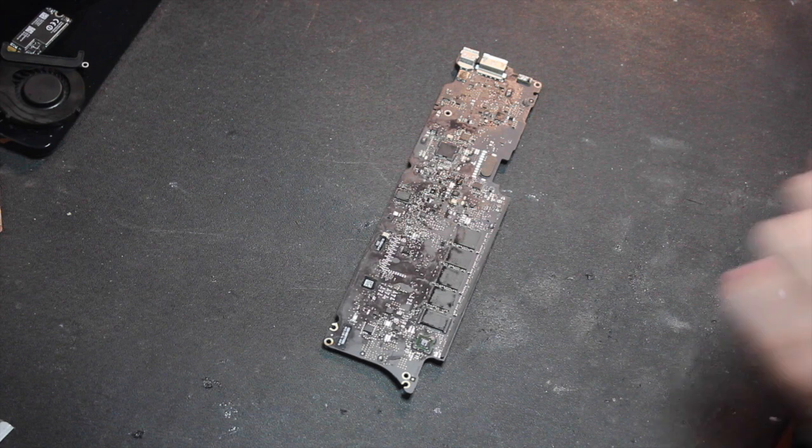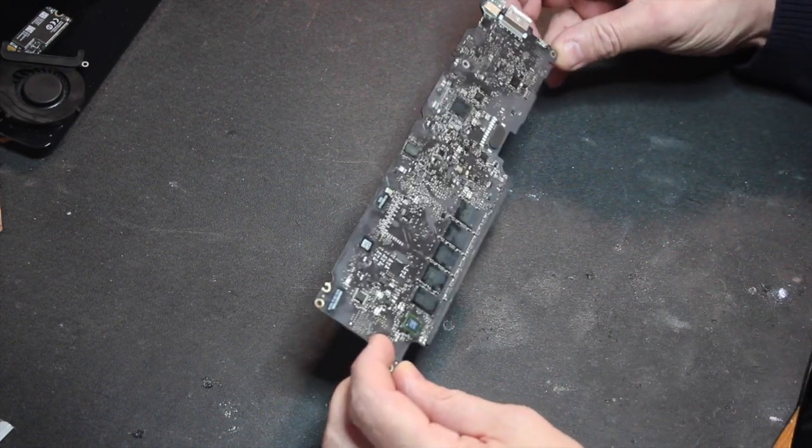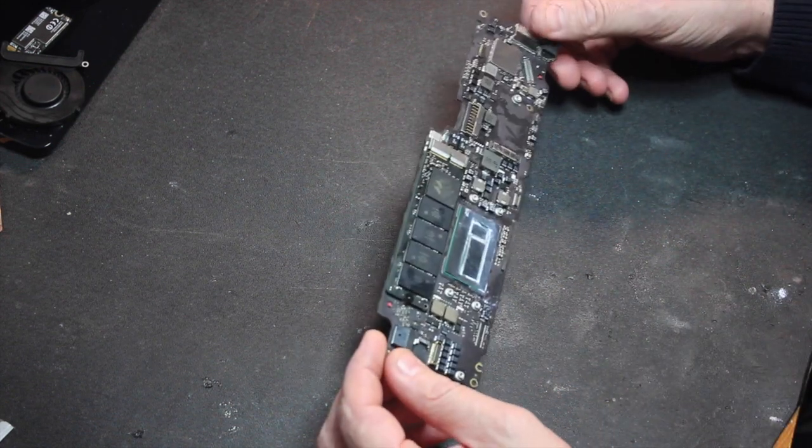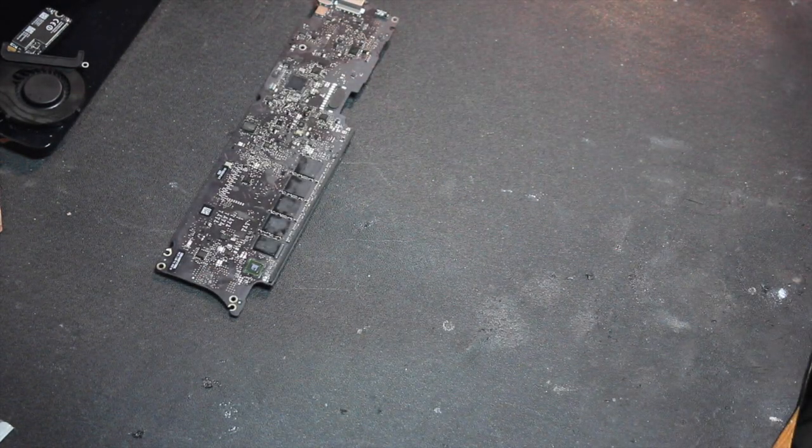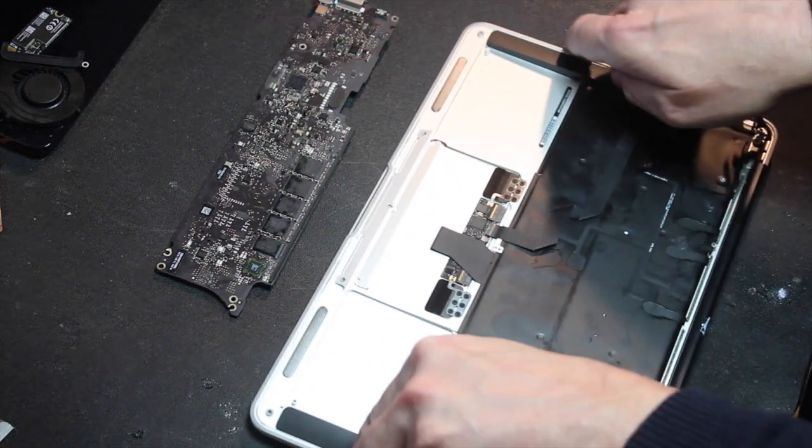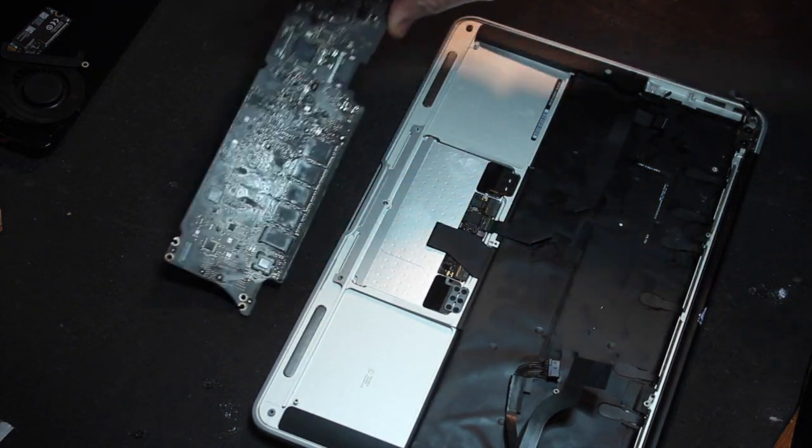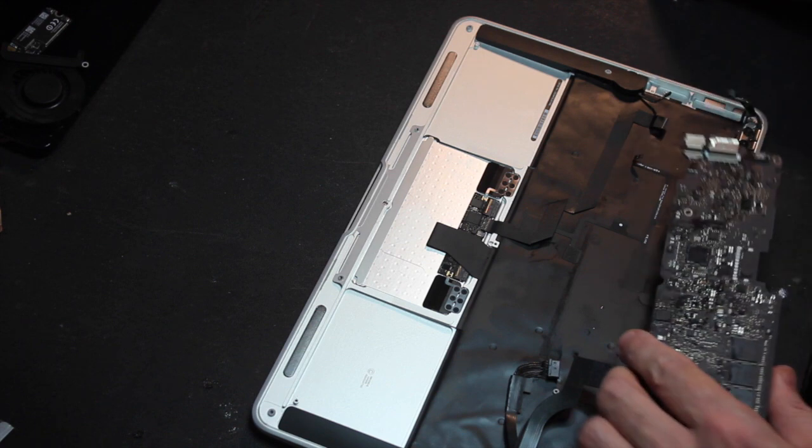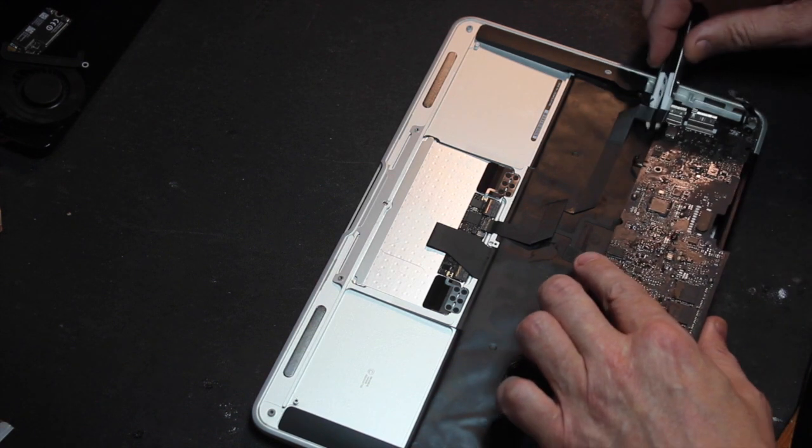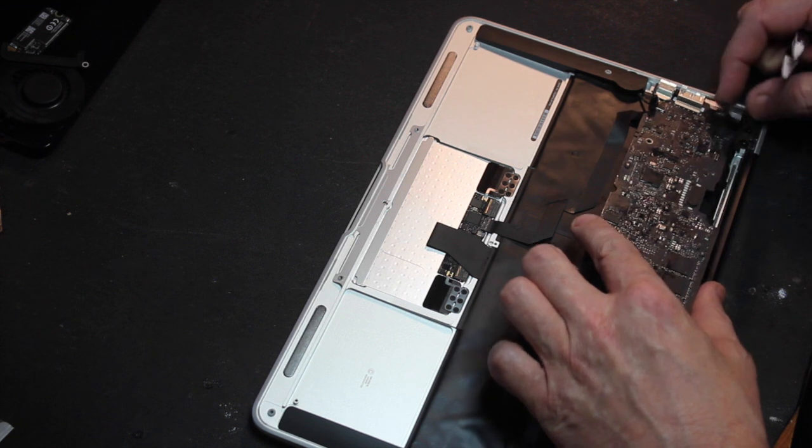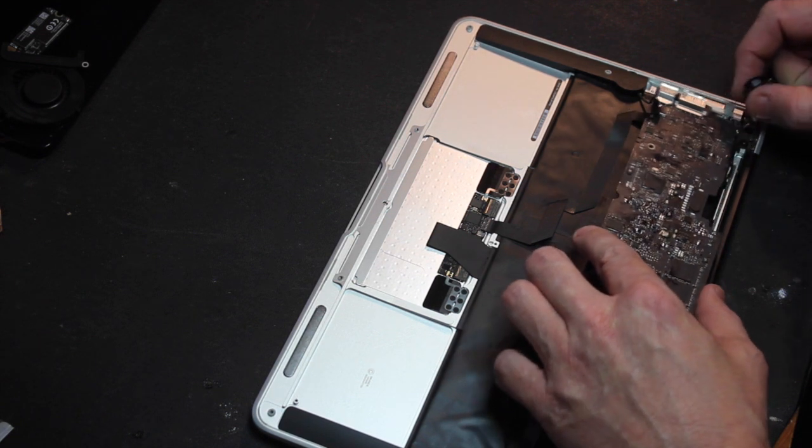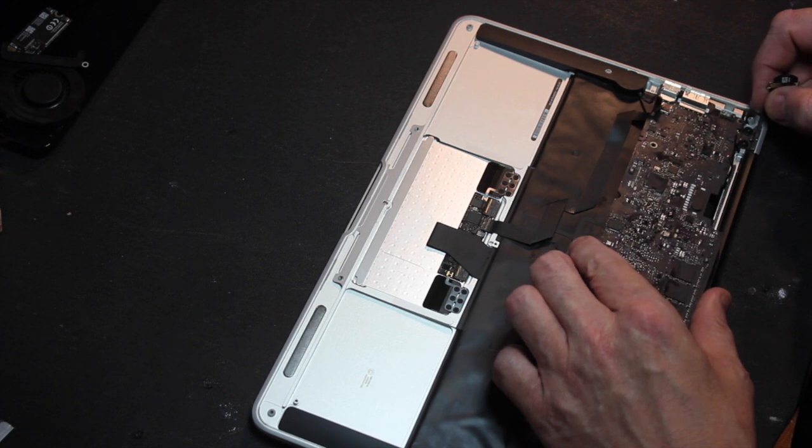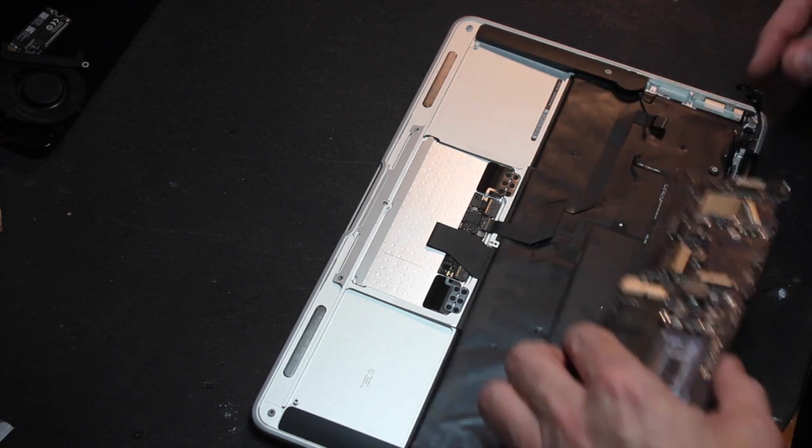So now for the moment of truth. Let's plug it in. Let's see if it'll boot up. Putting it in the right way up helps.